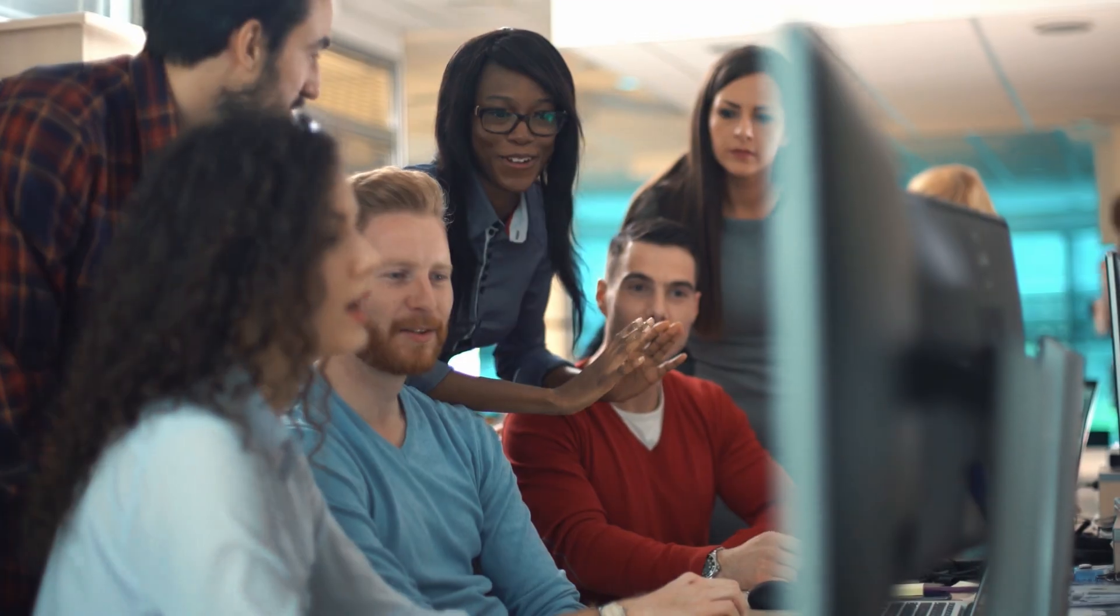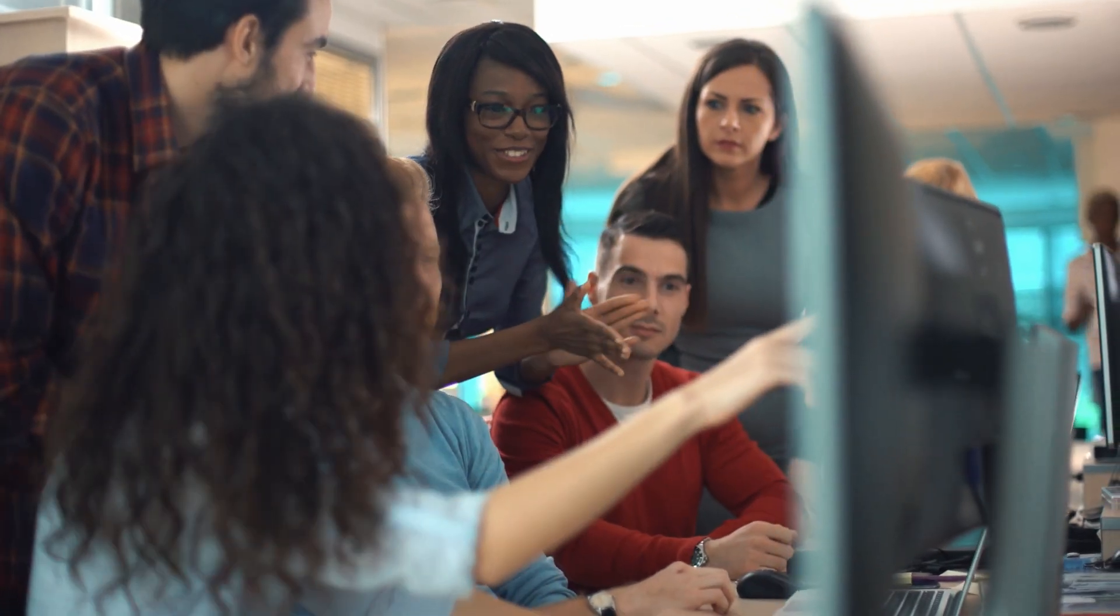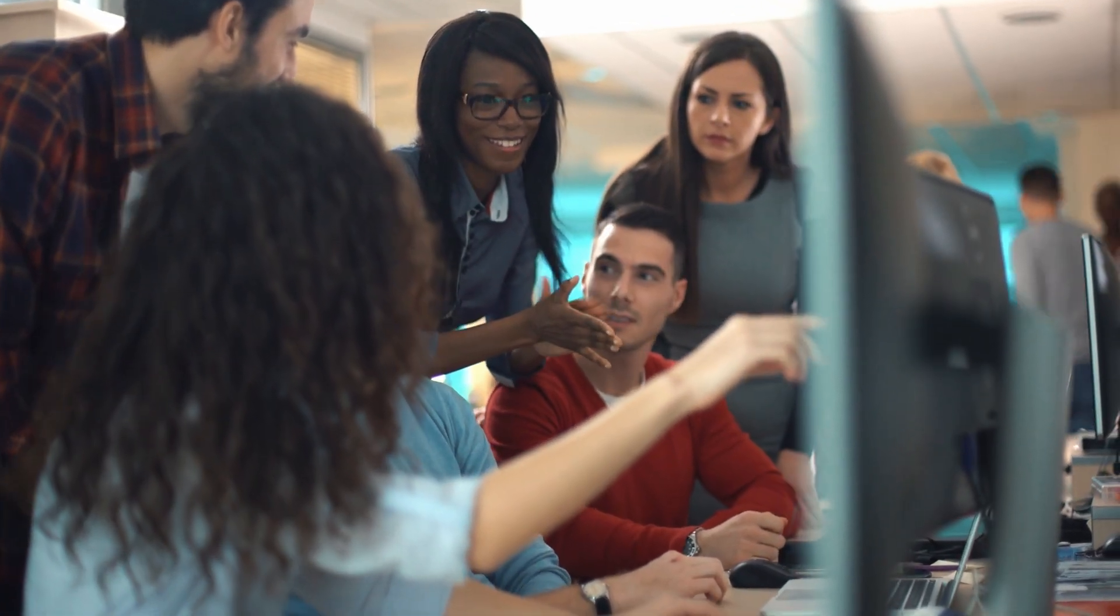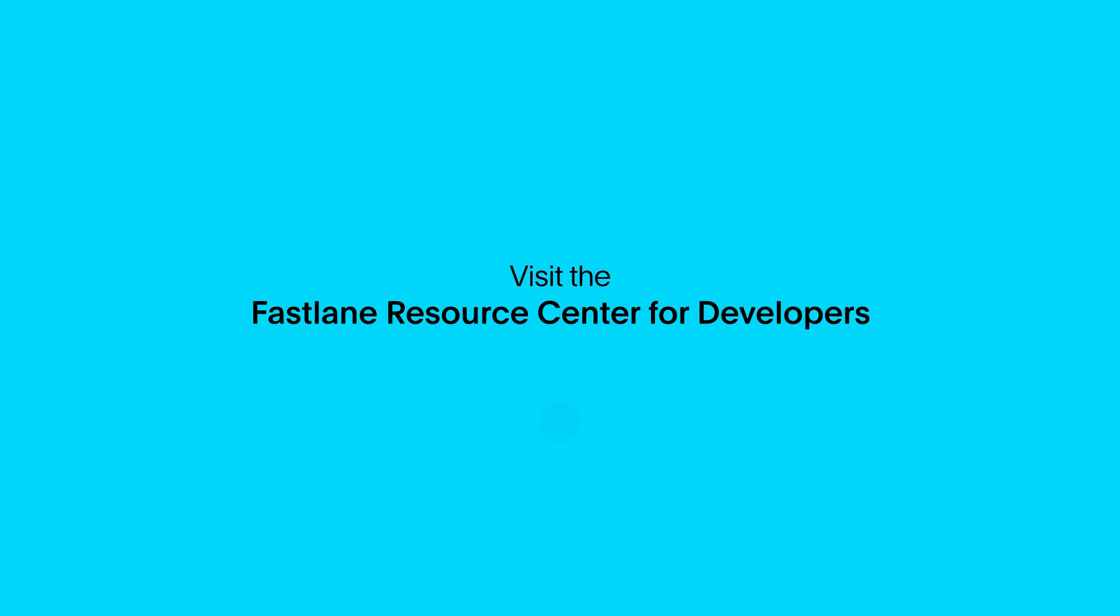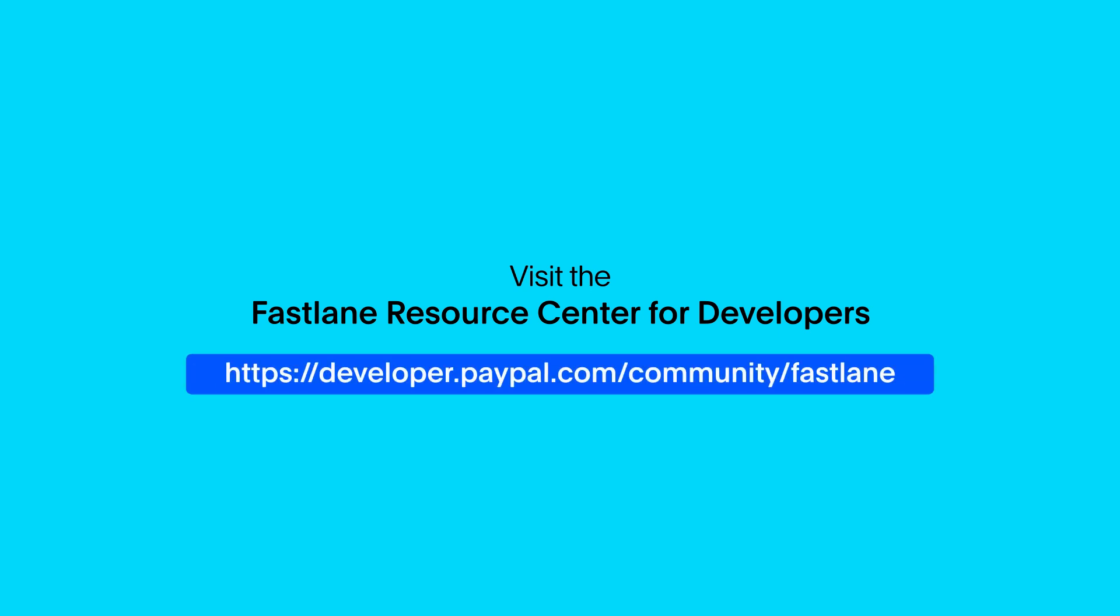We hope you enjoy using the interactive integration guide for Fastlane. Visit the Fastlane Resource Center for developers where you can find the interactive guide and a range of additional resources to help you integrate Fastlane.